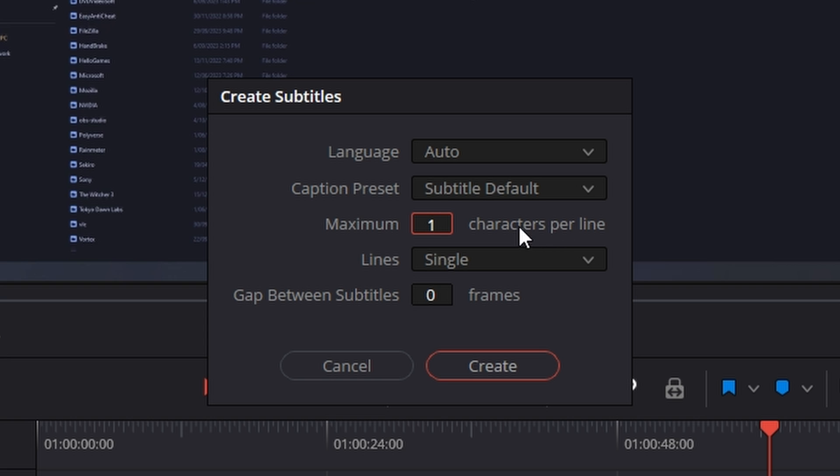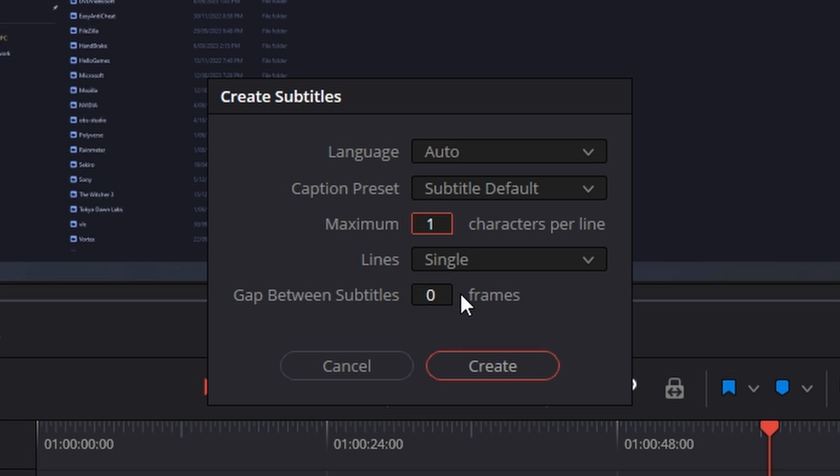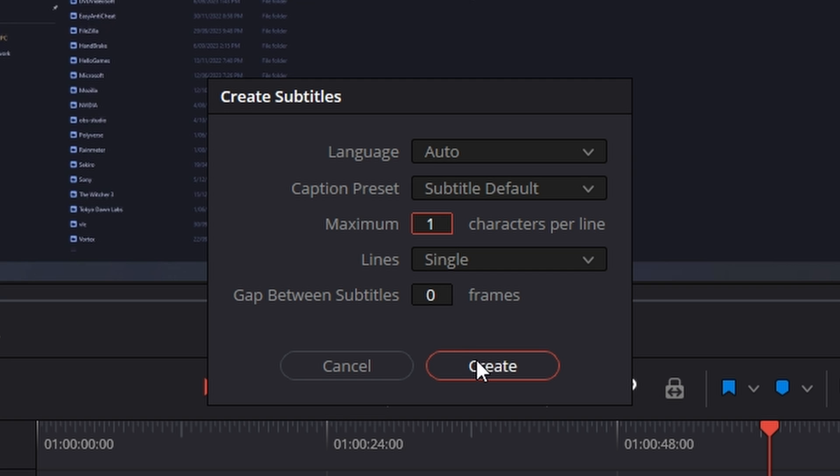Then for maximum set this to one. That's characters per line which is basically going to be words per line. Then lines set it to single unless you want double line subtitles but single works best for this. You can just leave the gap between subtitles as zero. Then click create.